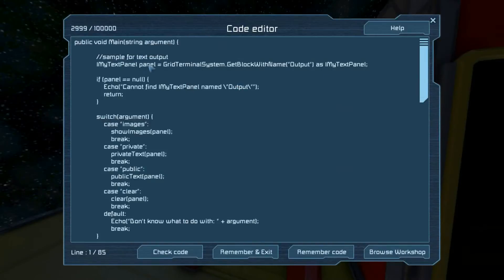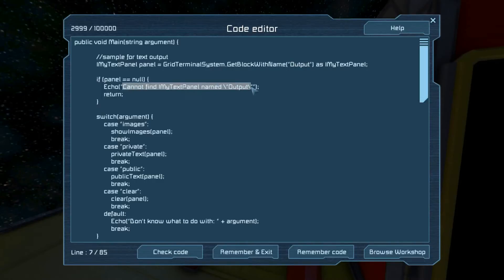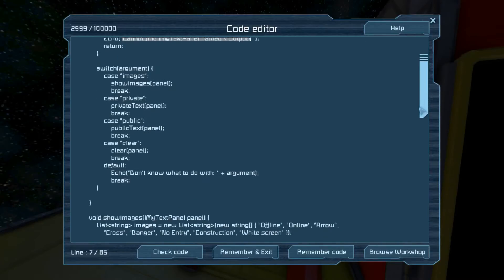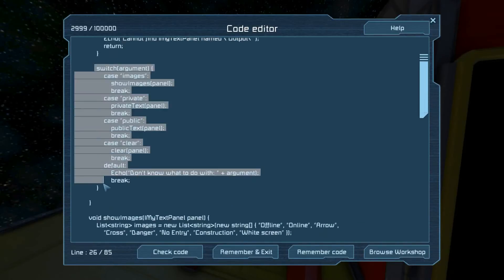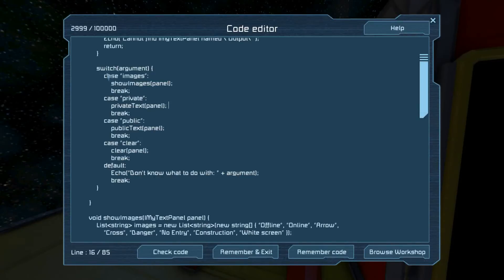So how do we do it? The first thing we do is get a handle on our panel. You can change this name to whatever you want — this one is looking for the first text panel whose name is 'output'. If we can't find it, we echo that out so the user will know, and then we just stop.